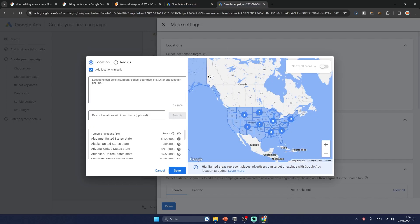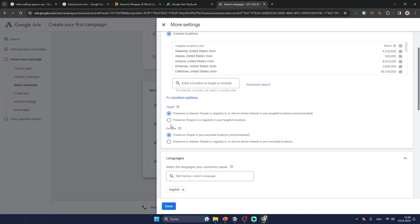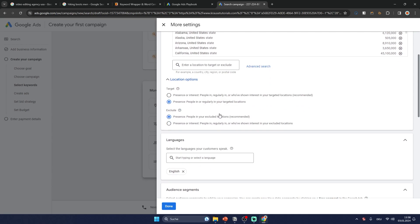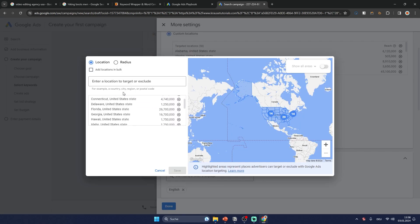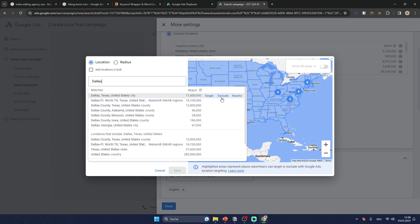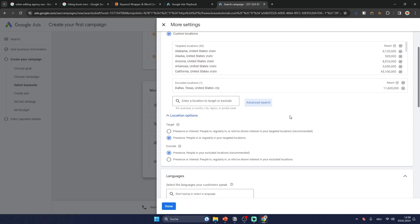Once done, click save. For the other location options, this is super important — click on presence only, because otherwise your ad will show up to people who have shown interest in your targeted locations but aren't actually there, which doesn't make sense. For exclude, also select presence only. You can also exclude specific locations — for example Dallas — then click save.